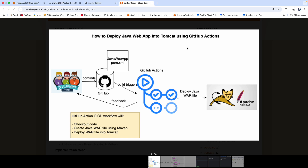Hello everyone, welcome back. In this video, we are going to learn how to deploy a Java web application into Tomcat using GitHub Actions. Using GitHub Actions, we are going to check out code, build the WAR file using Maven, and then deploy that Java WAR file into Tomcat that has been configured inside AWS Cloud. We are going to create a GitHub Actions CI/CD pipeline that checks out the code, builds the code using Maven, and then deploys that Java WAR file into Tomcat.